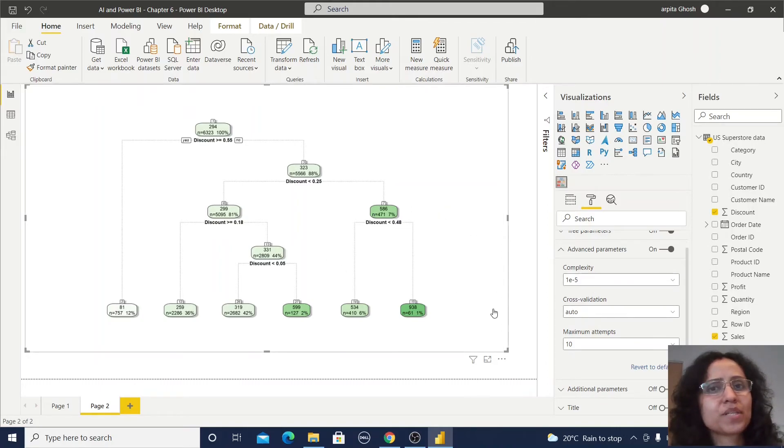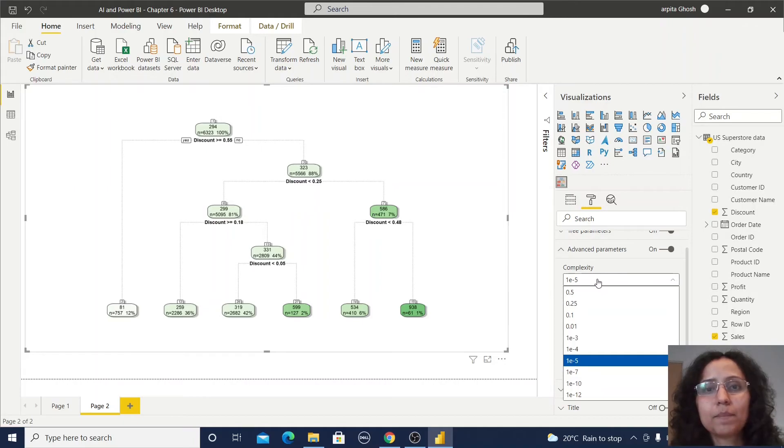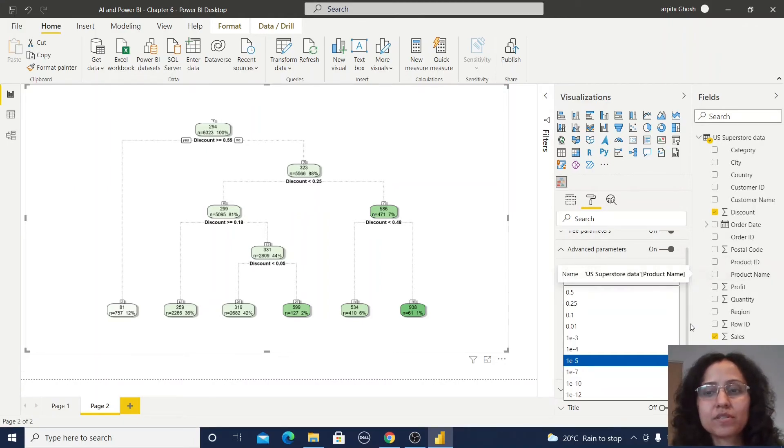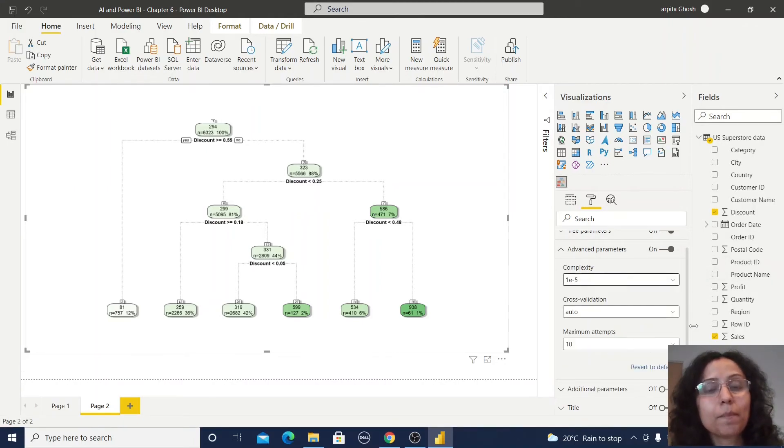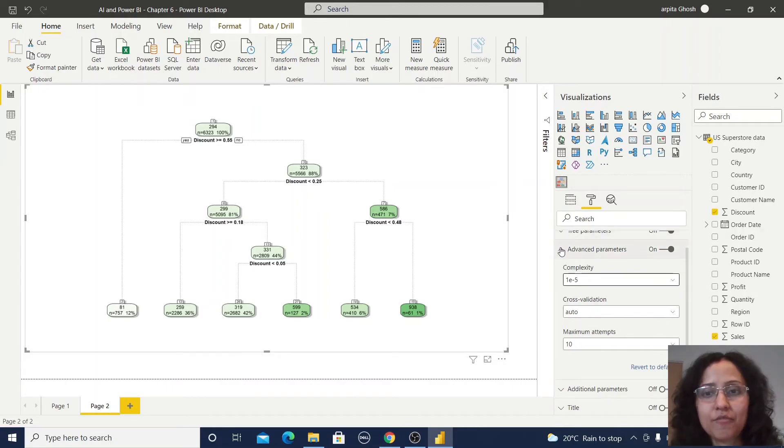It will automatically decide the complexity. These types of parameters which are part of your decision tree algorithm you can define here.